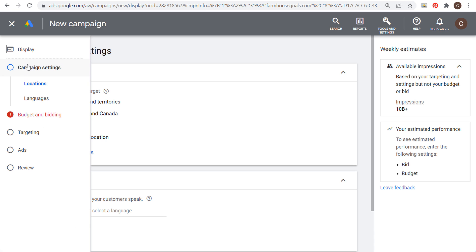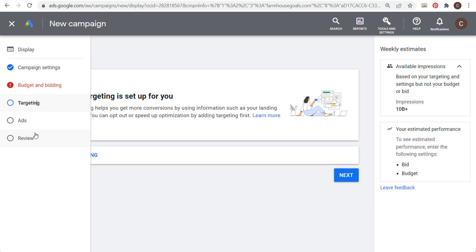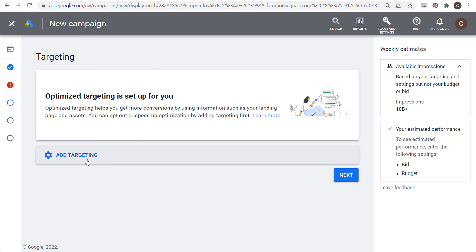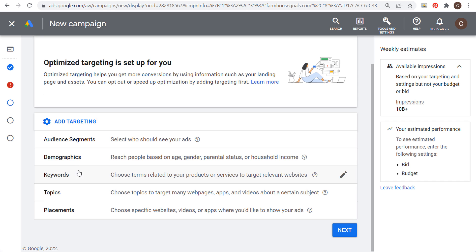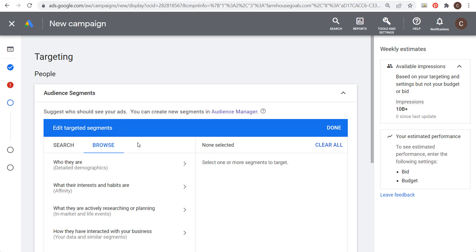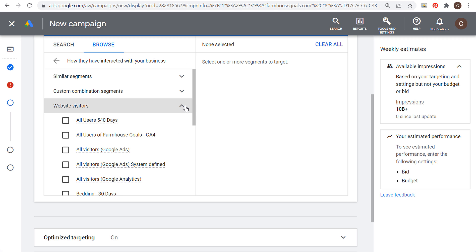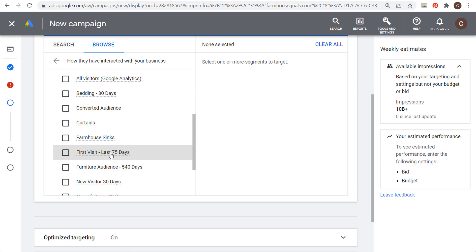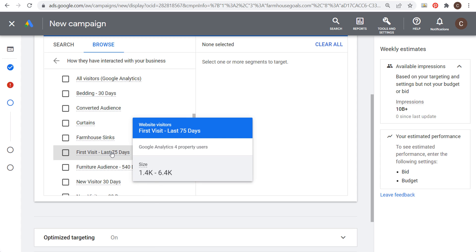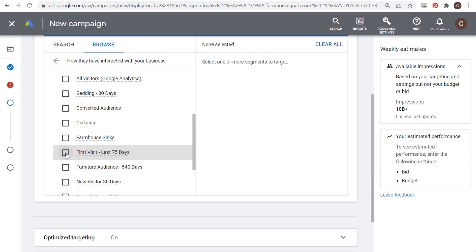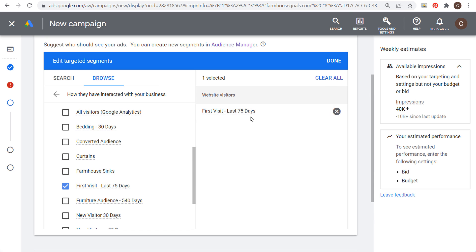As you're building your campaign, you'll see Campaign Settings, Budget, and Bidding. Then you can see Targeting. Click on Add Targeting and you're going to see Audience Segments. Click on Audience Segments, then Browse. We're looking for Your Data and Similar Segments, so click there and choose Website Visitors. Then select 'First Visit Last 75 Days' — this is a Google Analytics 4 audience. Now we're targeting this audience in our campaign.